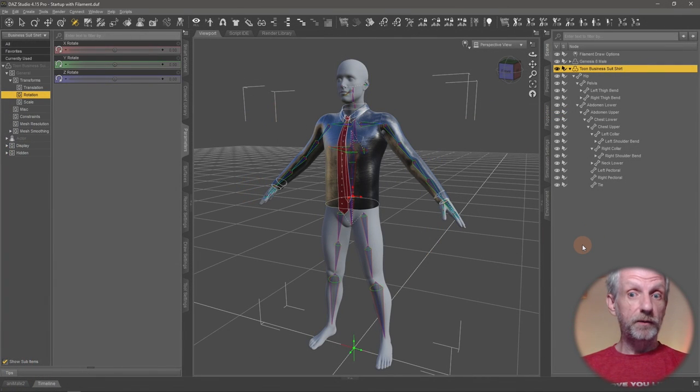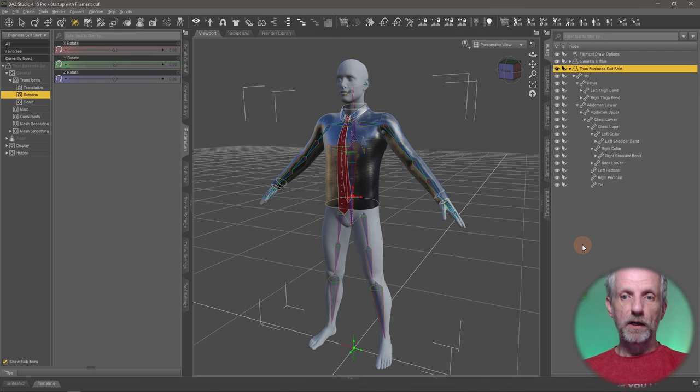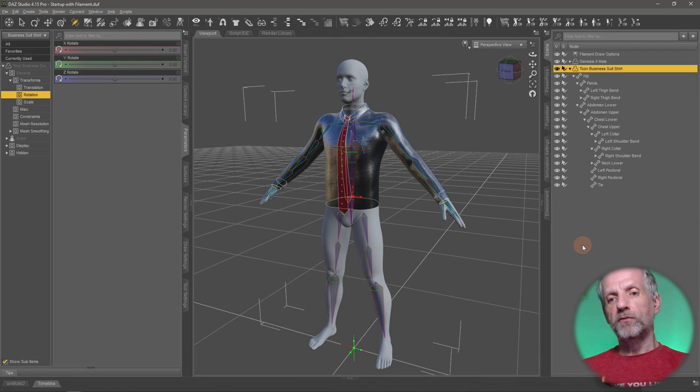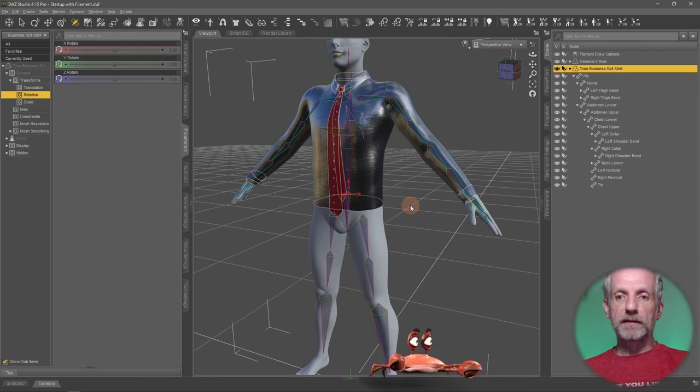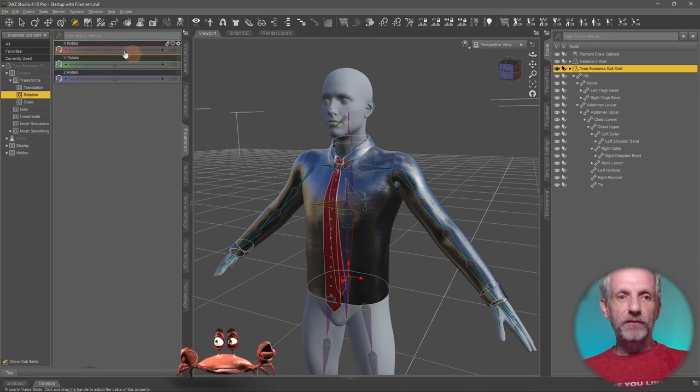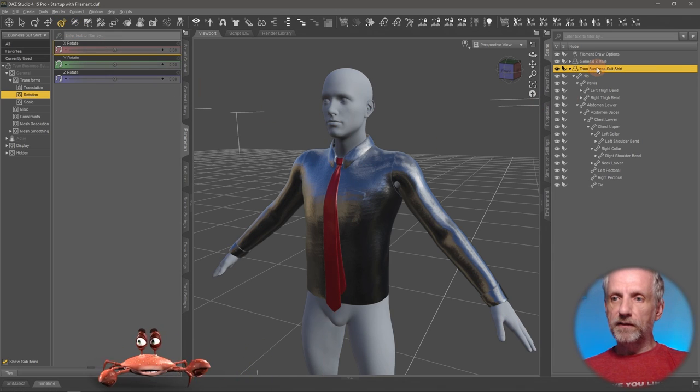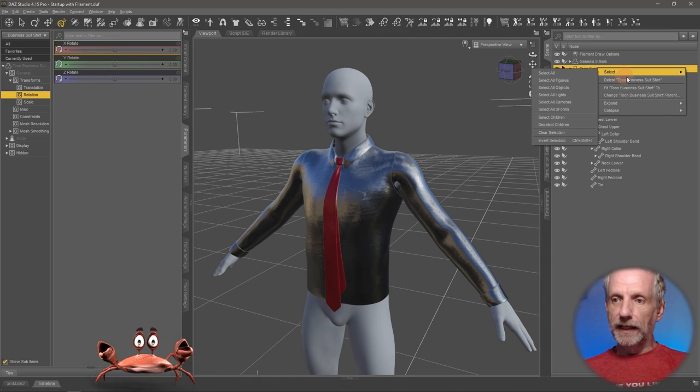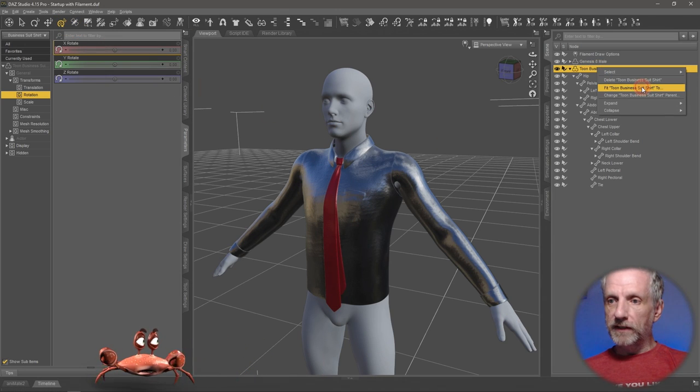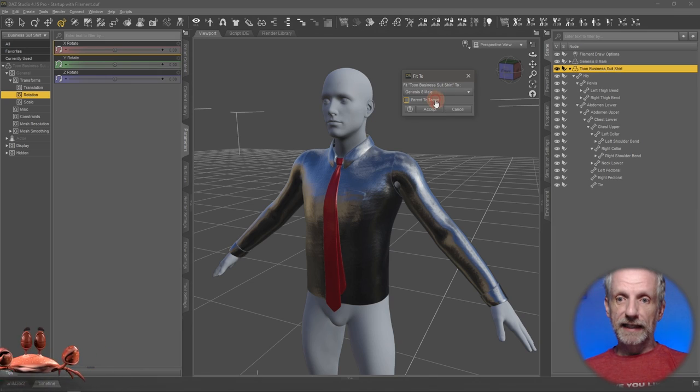So auto fit isn't going to be triggered if we were to fit this clothing item now. However, if we were to try that, you will see that maybe I'll just quickly show you this. If you were to try to fit the shirt now, fit business shirt to Genesis 8, hit accept.